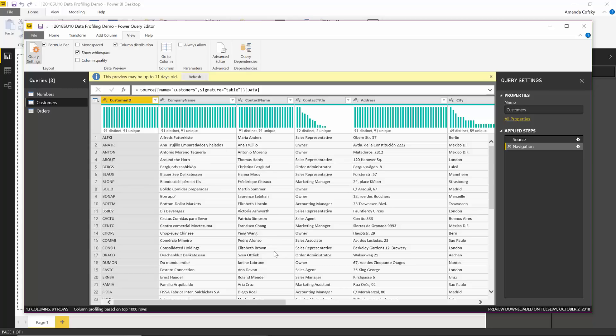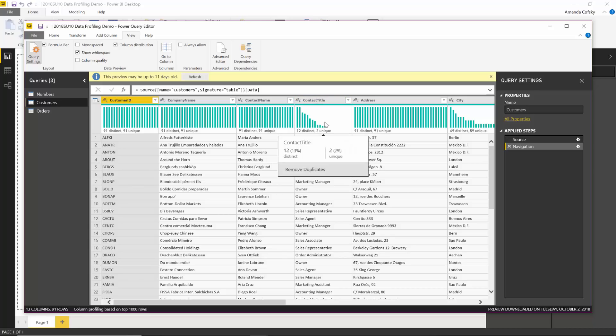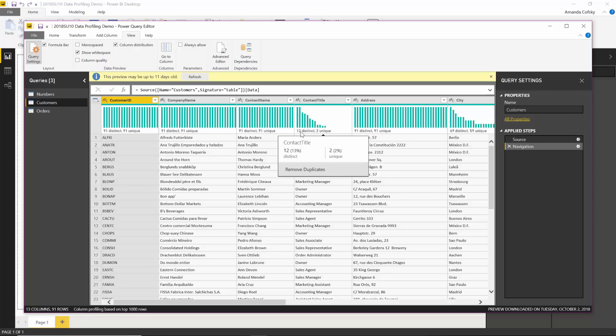But whenever I go over to my contact title, I can see a different distribution. I can get a sense through this column chart the distribution. I can see underneath it that there are 12 distinct different titles for my contacts. And two of them, just 2%, are actually unique and only that person has that title.